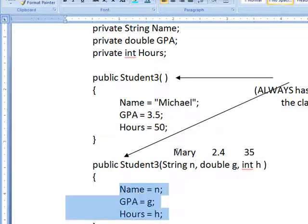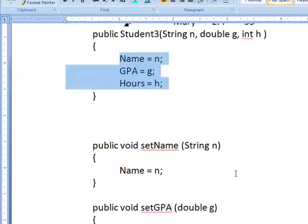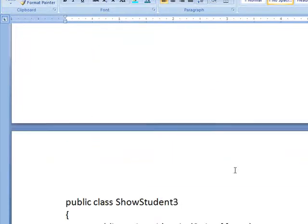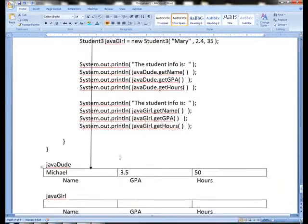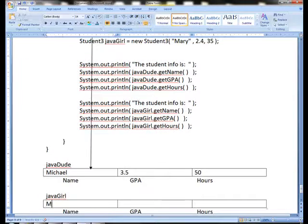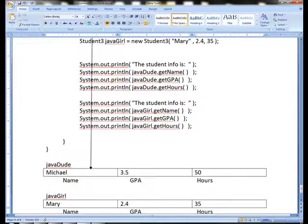So what will happen, of course, in this case, here I scroll, I'll have Mary, 2.4, and 35 automatically assigned.